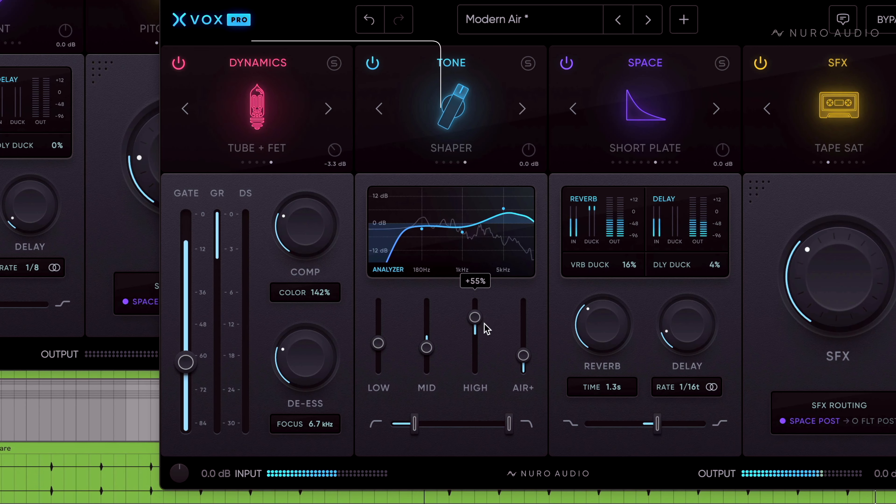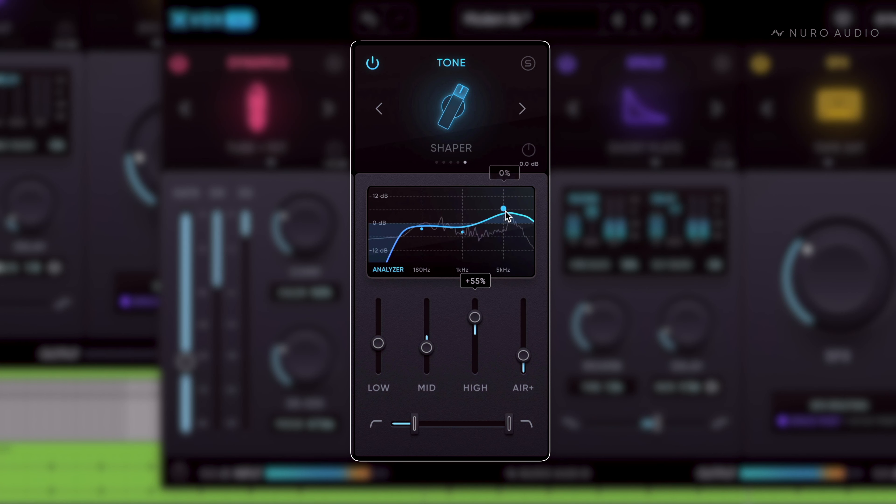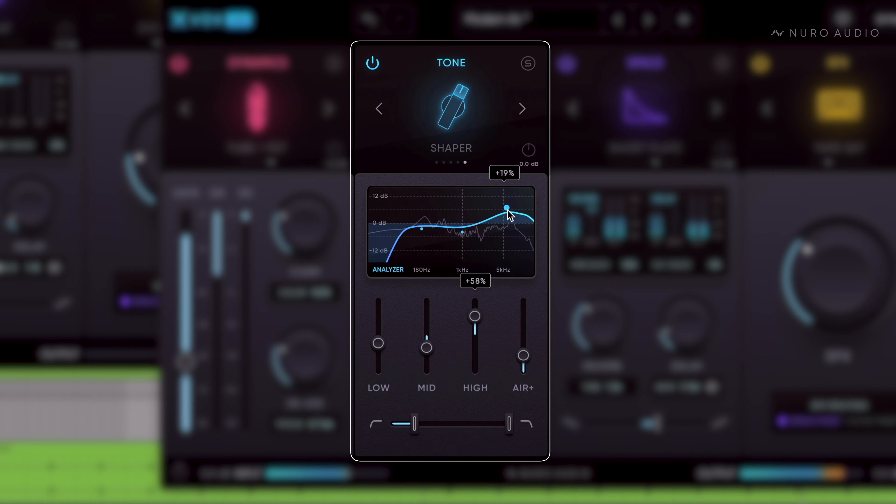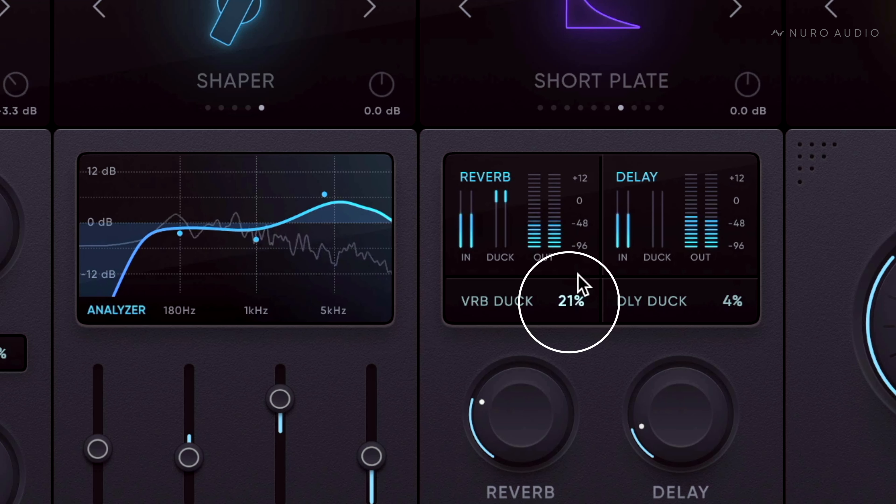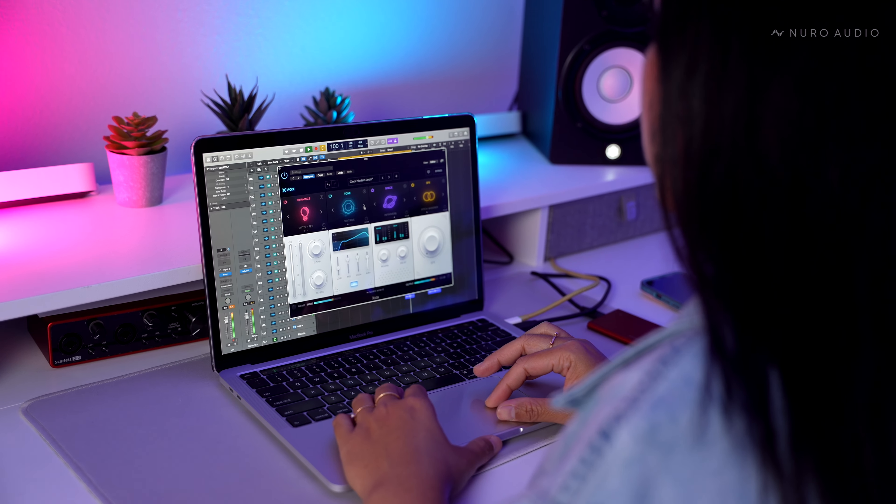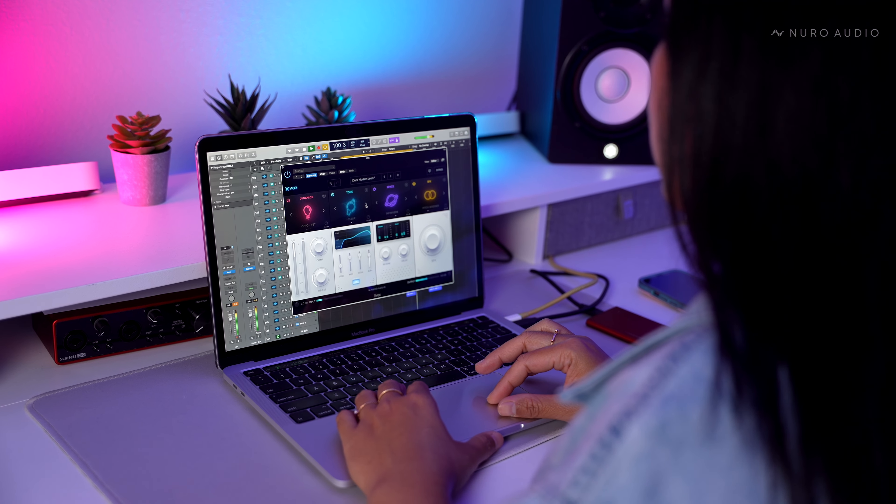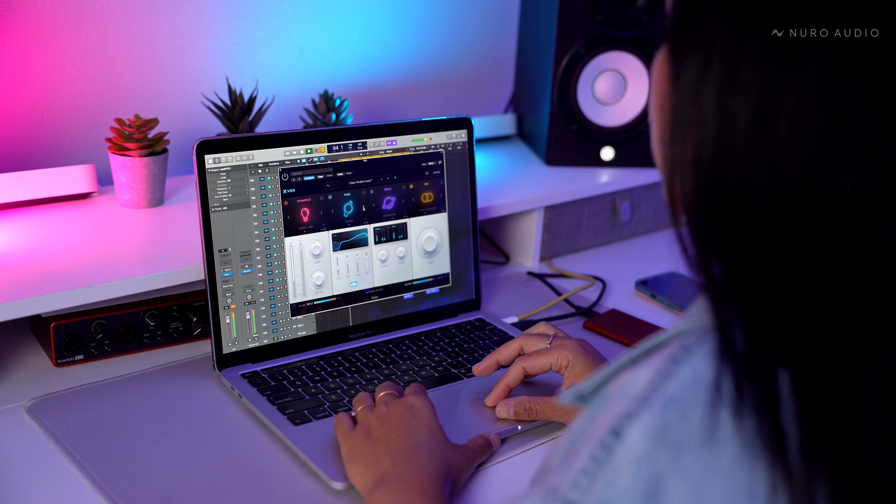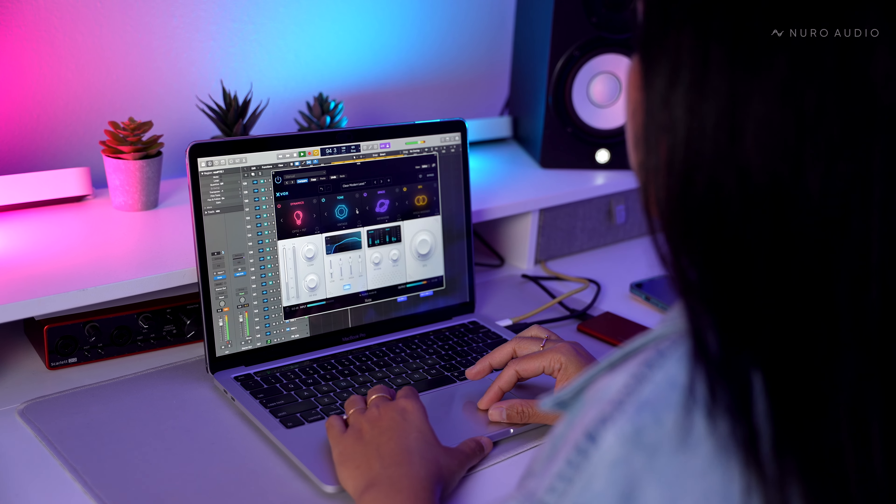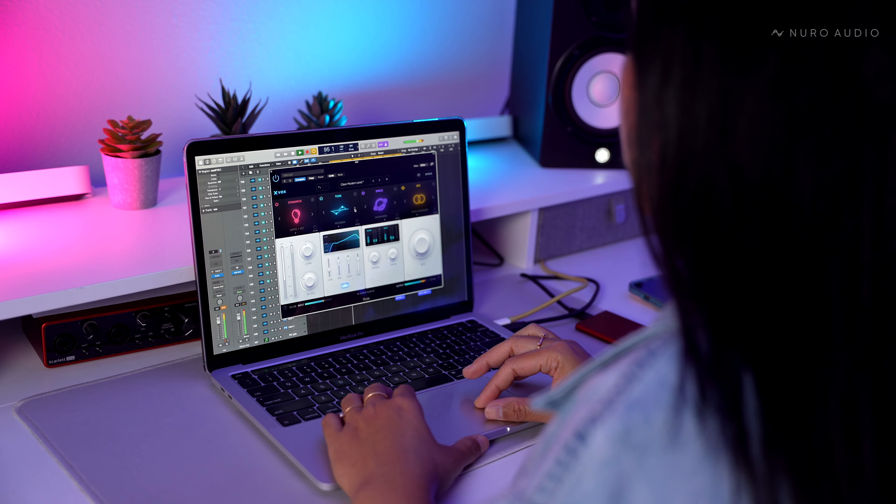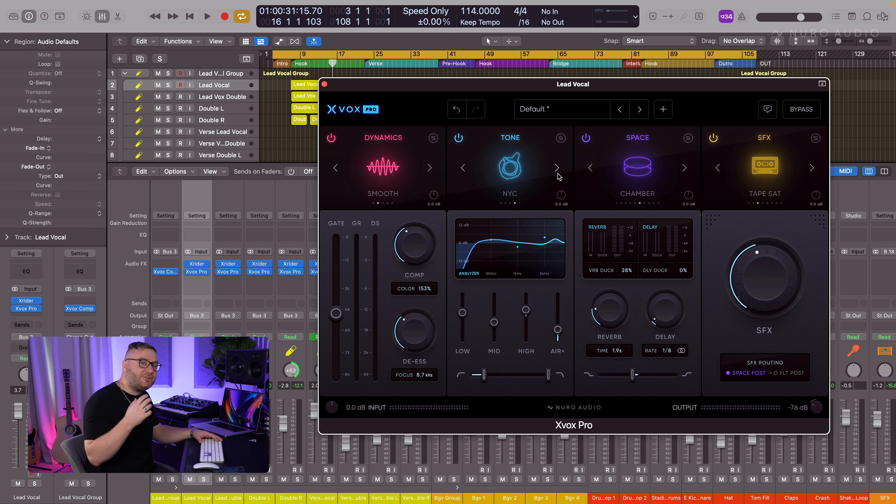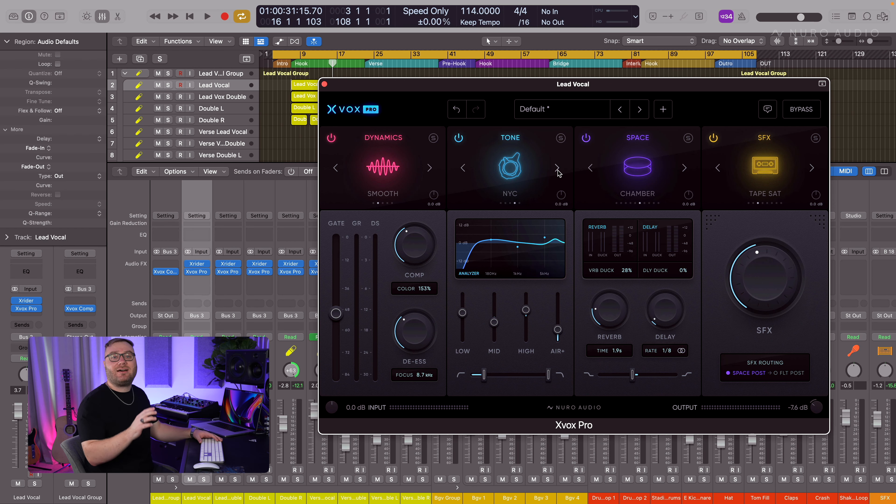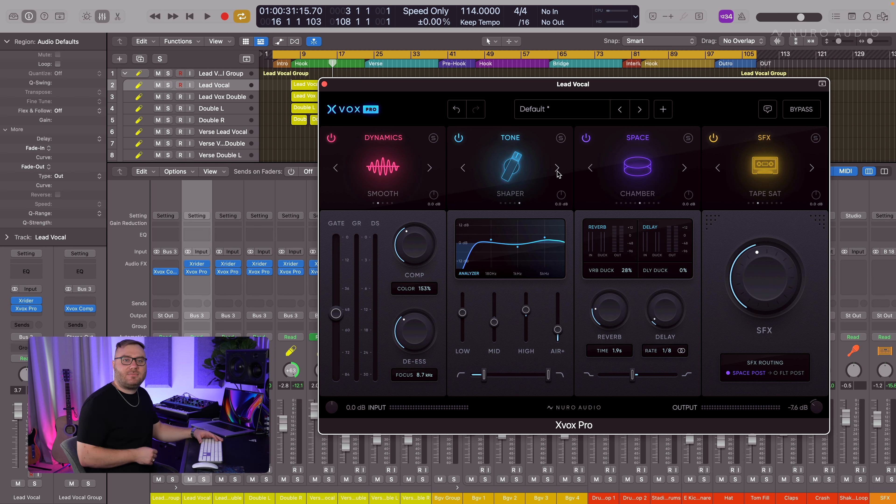We made a video for each of these modules, going in-depth on how they work and how to use them, so be sure to check those out as well. And if you're one of the thousands of producers already using Xbox to get Pro Vocal Mixes, check out our What's New in Xbox Pro video to get an overview of all the new Pro features.